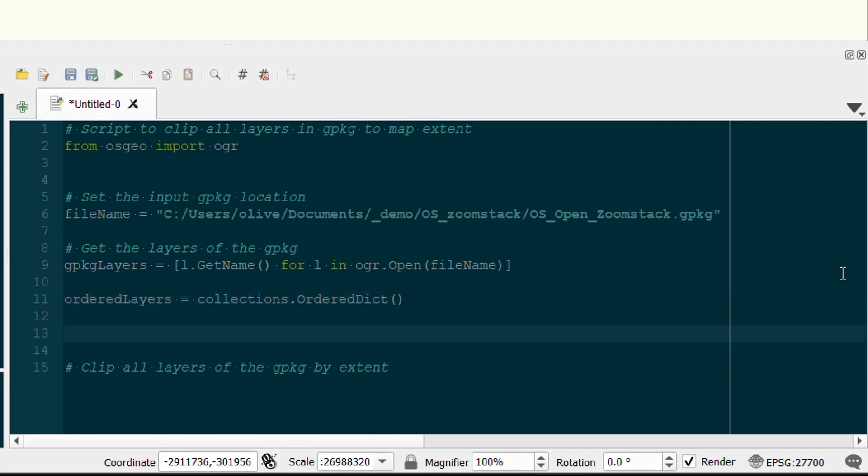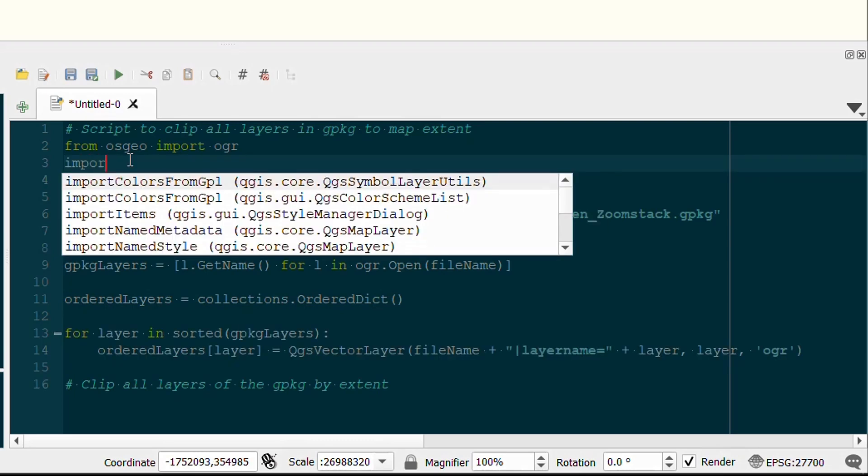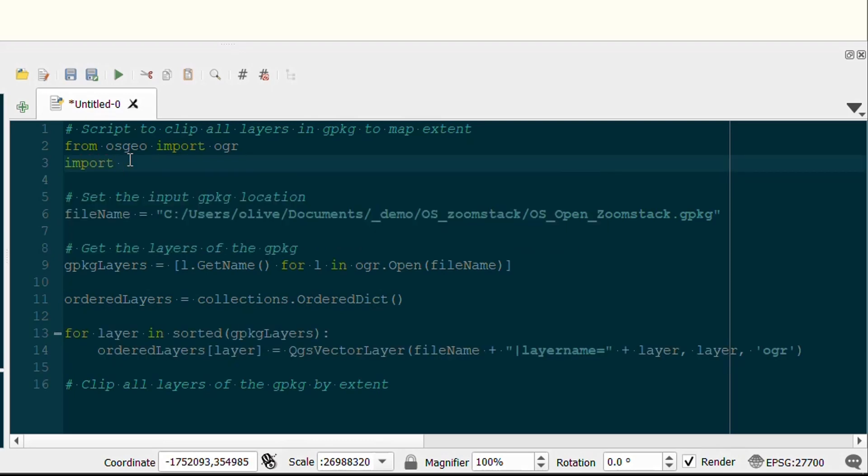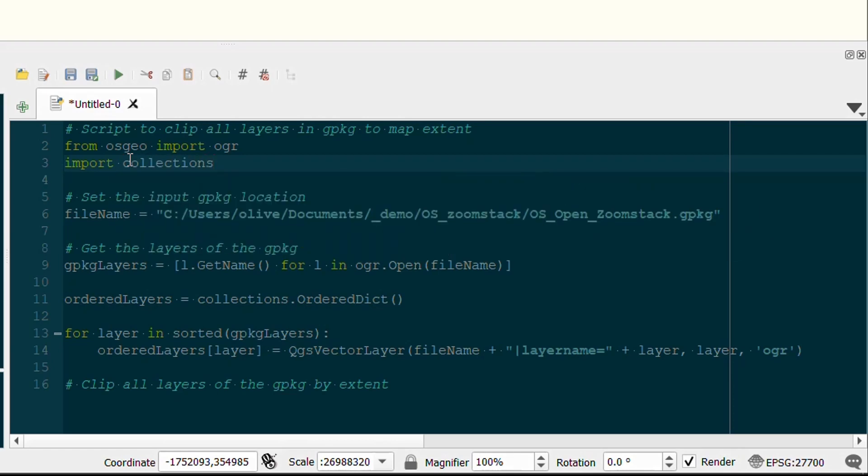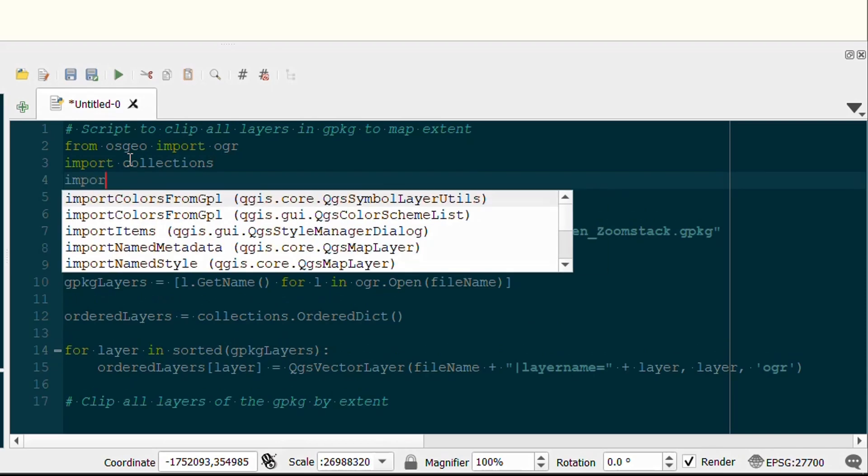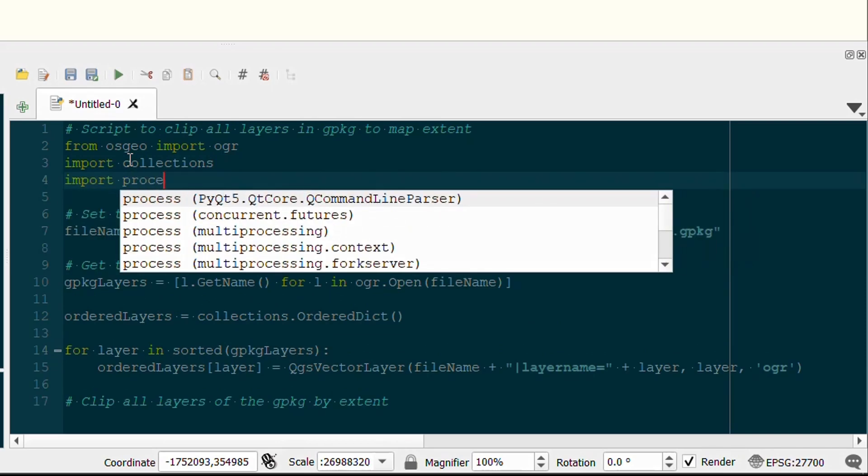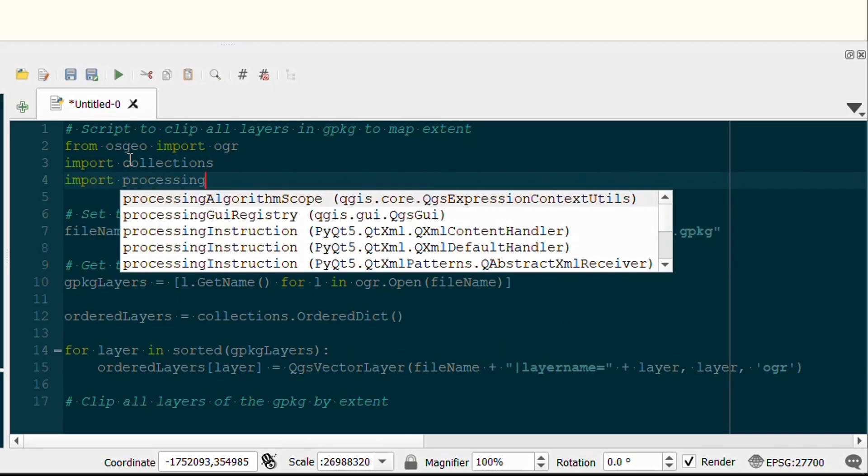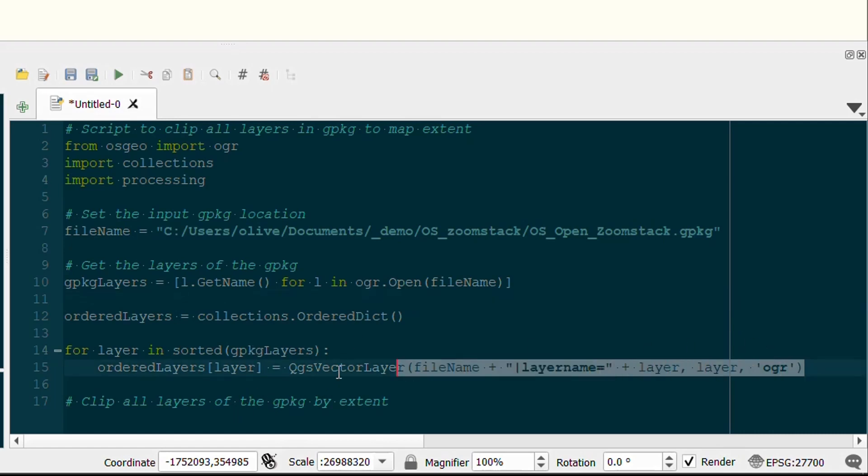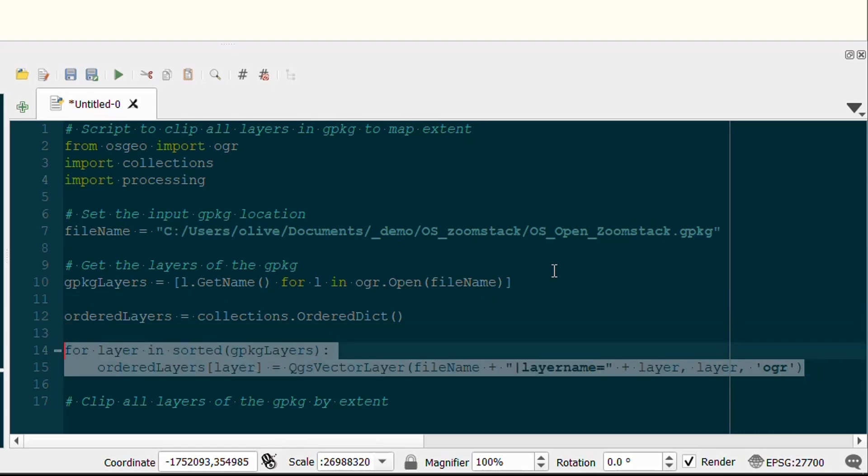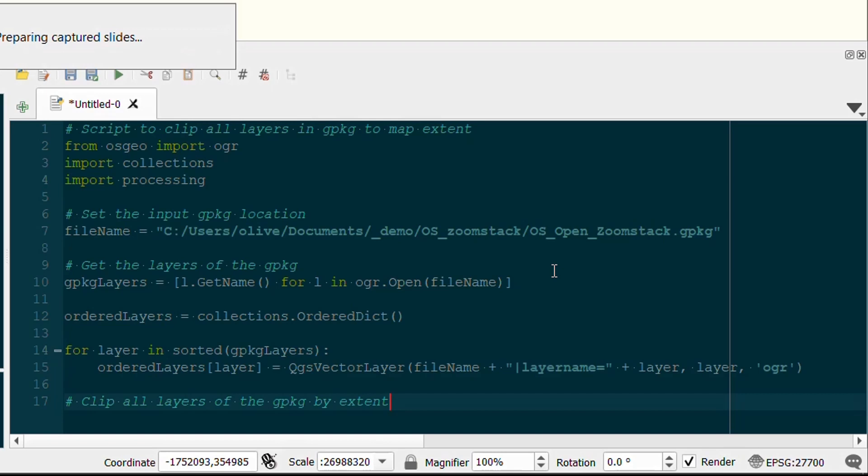Next I'm going to create an ordered dictionary called ordered_layers, and that's going to come from the collections library, so I'll need to import that as well. I'm going to import collections, and whilst I'm here I might as well import processing because we'll be using that later on to do the clip function. Then down below you can see that I have a little for loop that is going to look for each layer within my geopackage list. We're going to create a key in our ordered dictionary—the key will be the layer name, and the value will be a QGS vector layer created using the filename and the layer name itself.